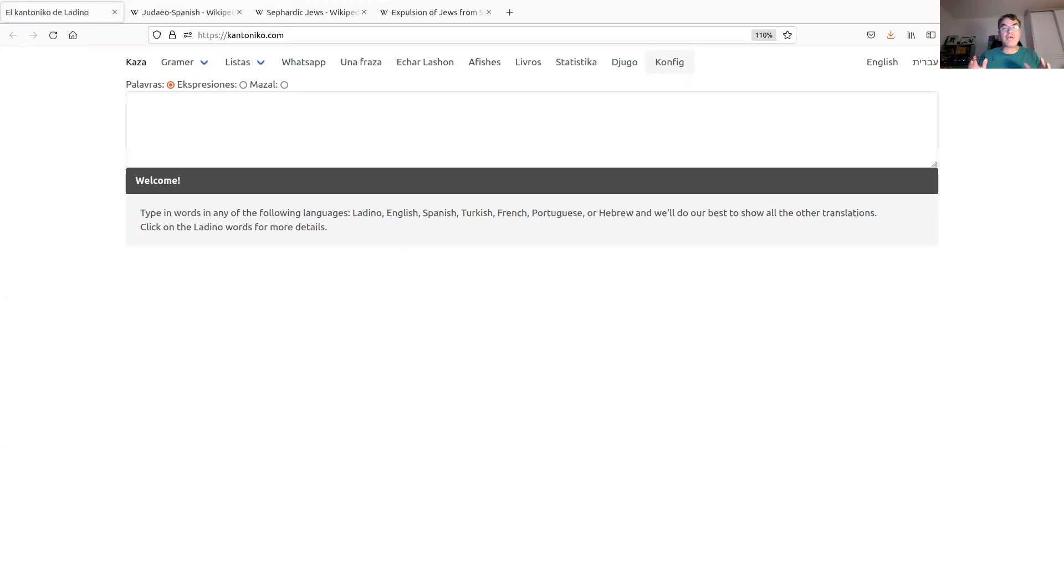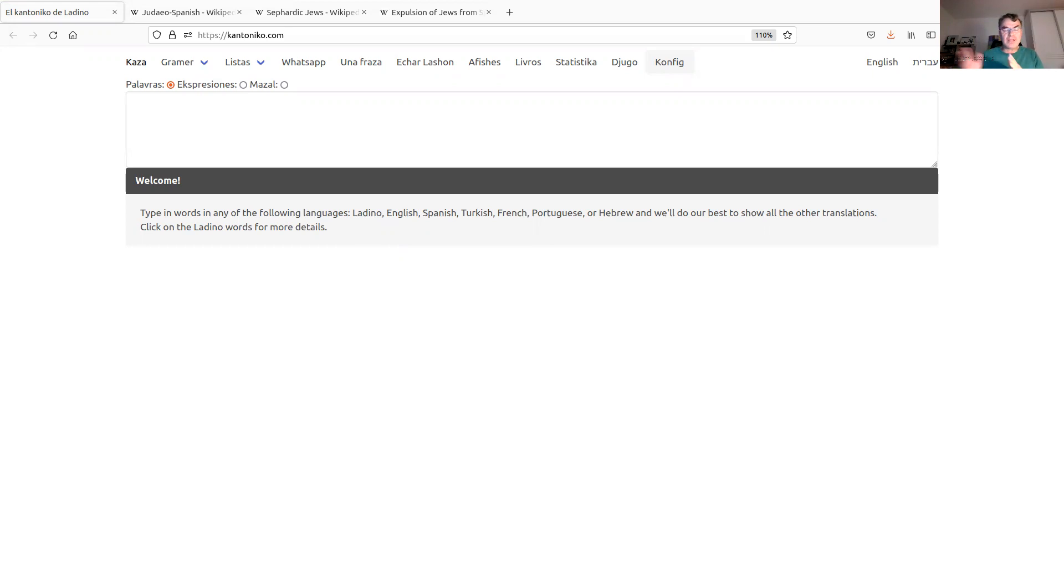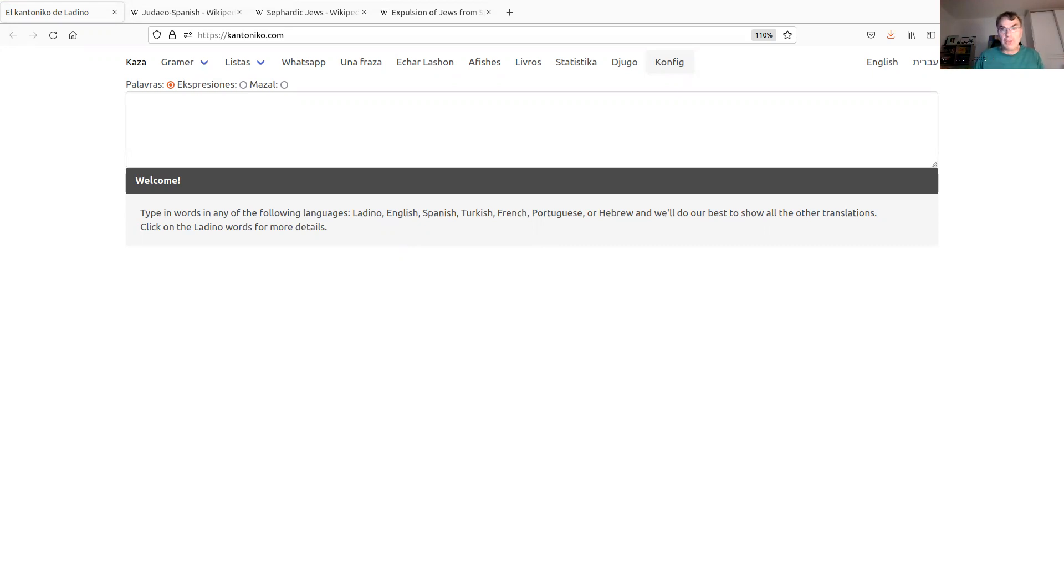This website is for Ladino speakers. And before I go into the usage and development of the website, I would like to talk a little bit about Ladino, the language, so people who don't know about it can understand a bit more about it.